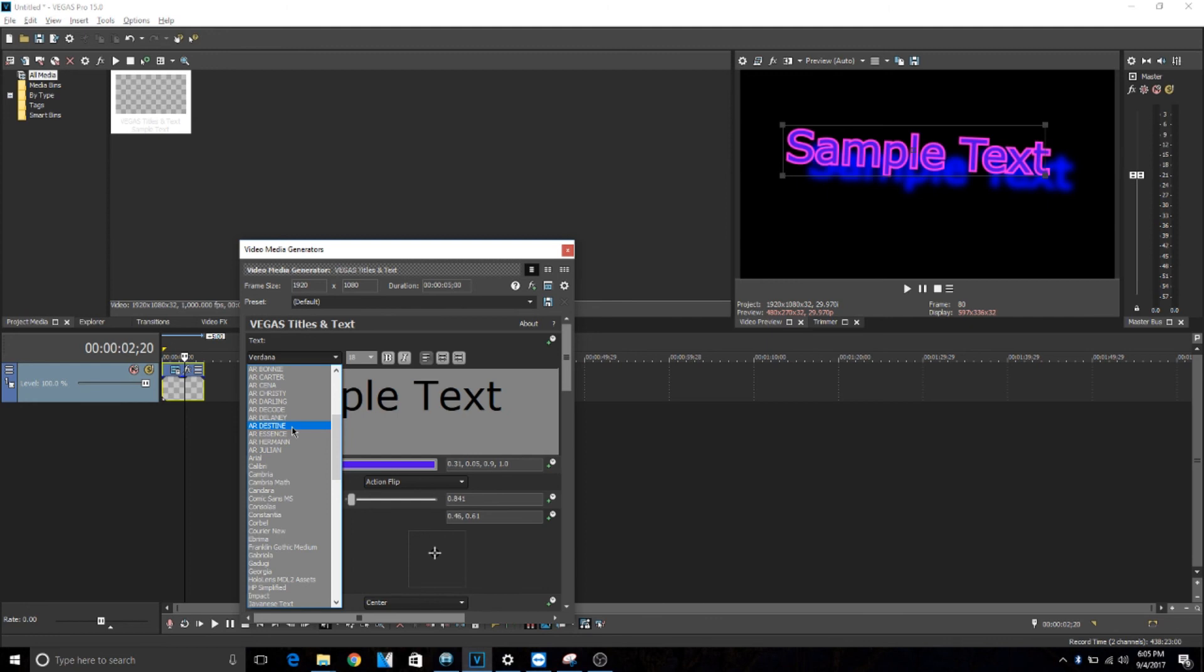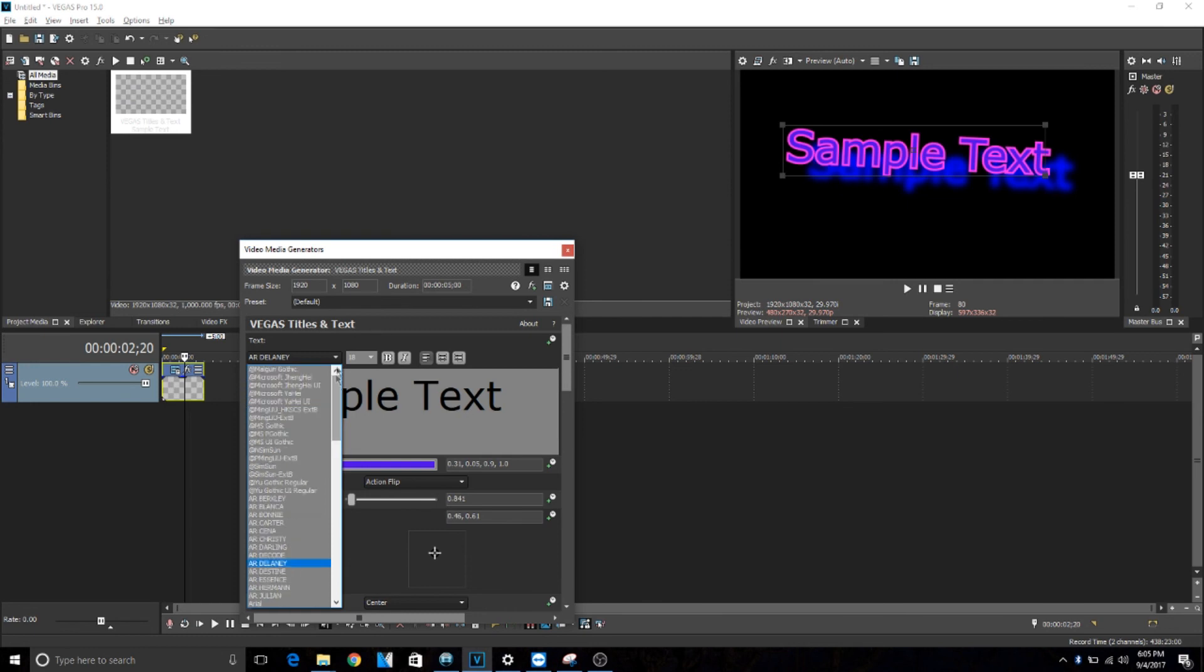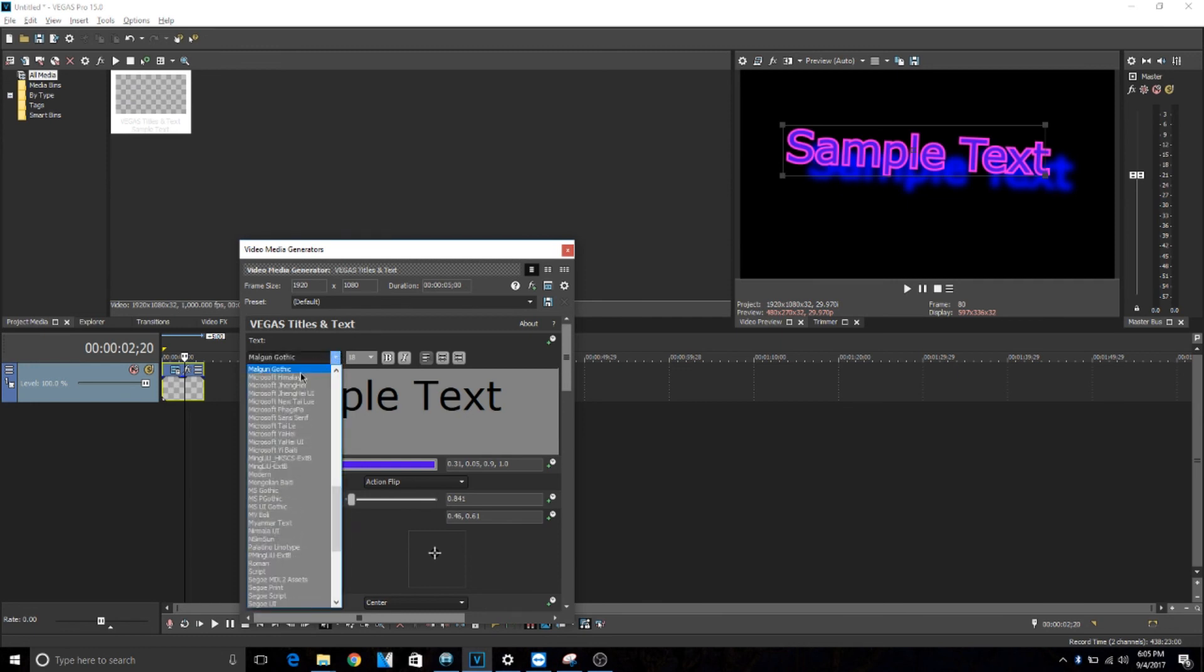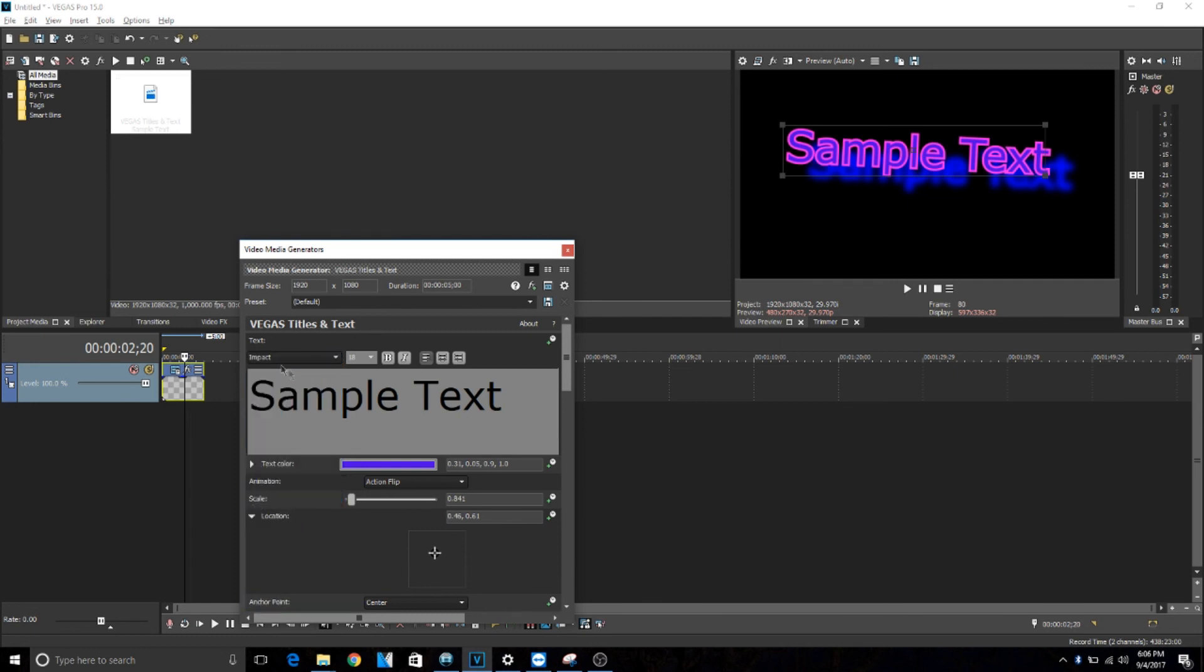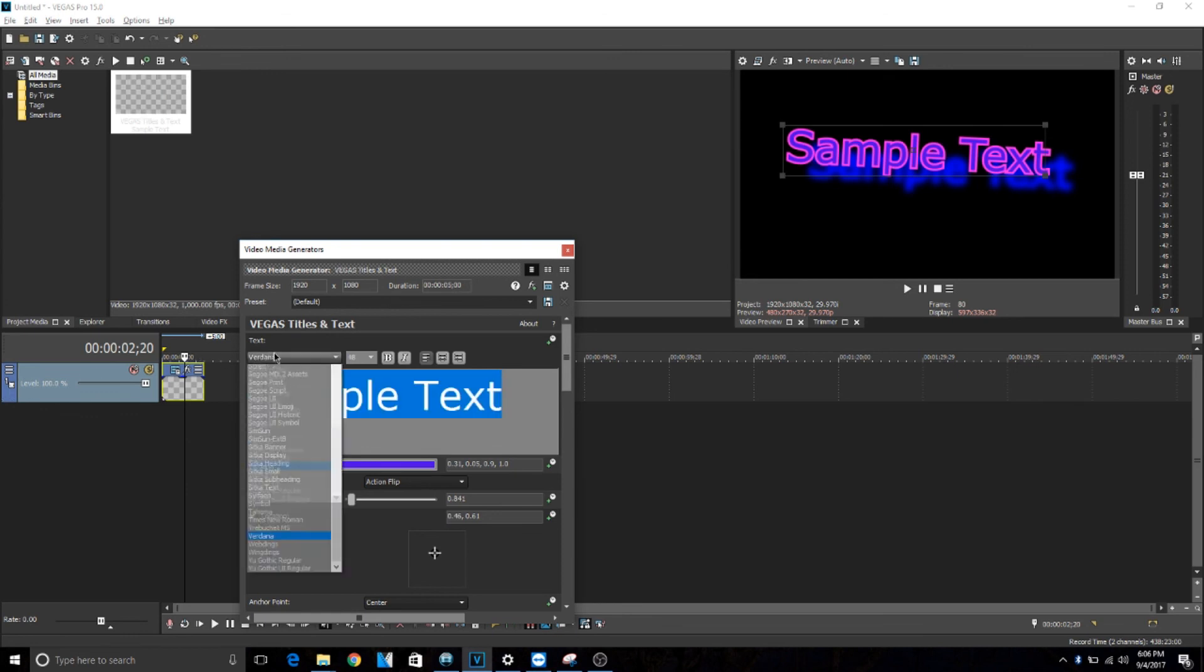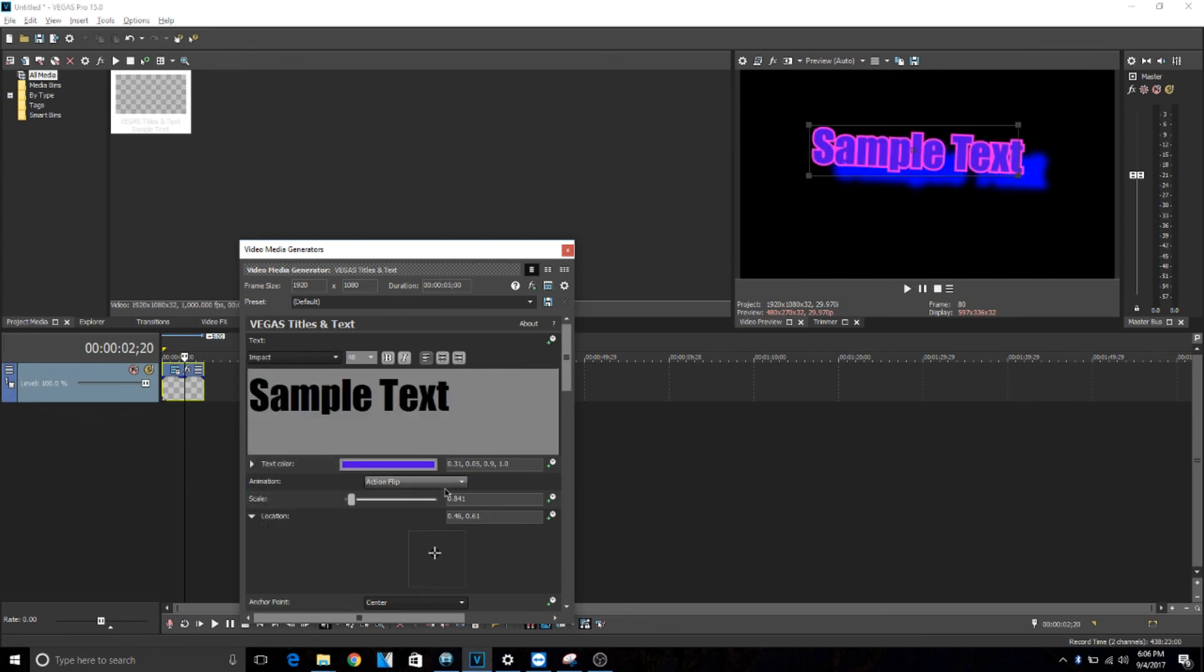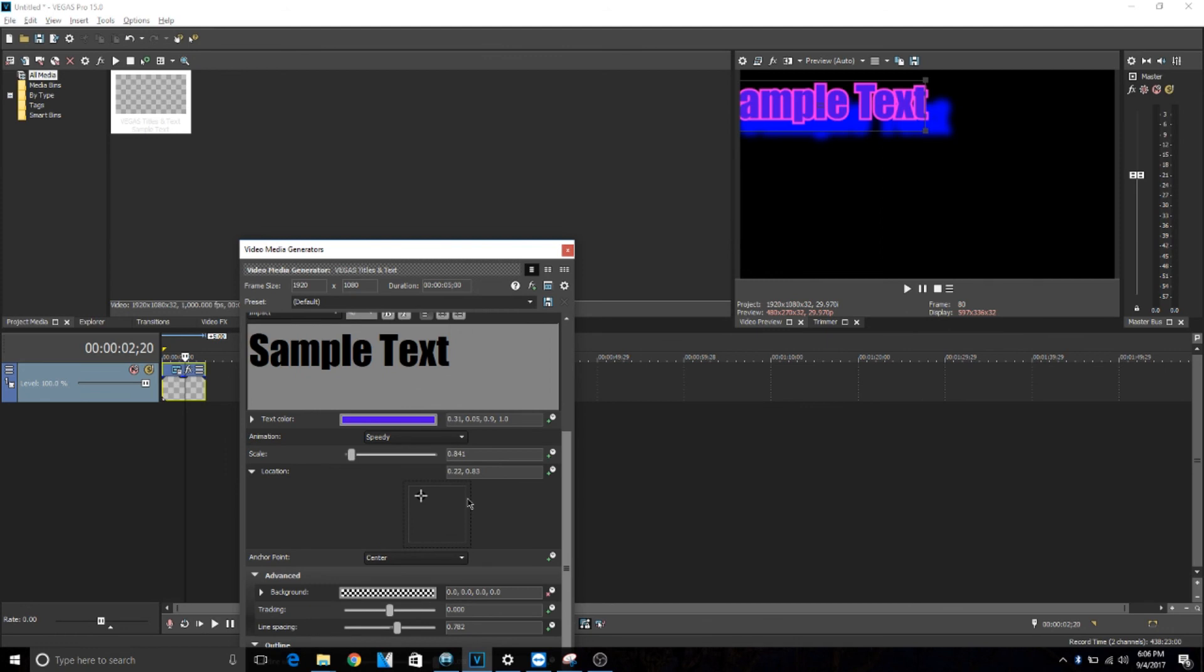So say you want like Impact or something, I'm pretty sure that's one of the options. Right here, you actually have to highlight it, and then there you go, it's in a different font.